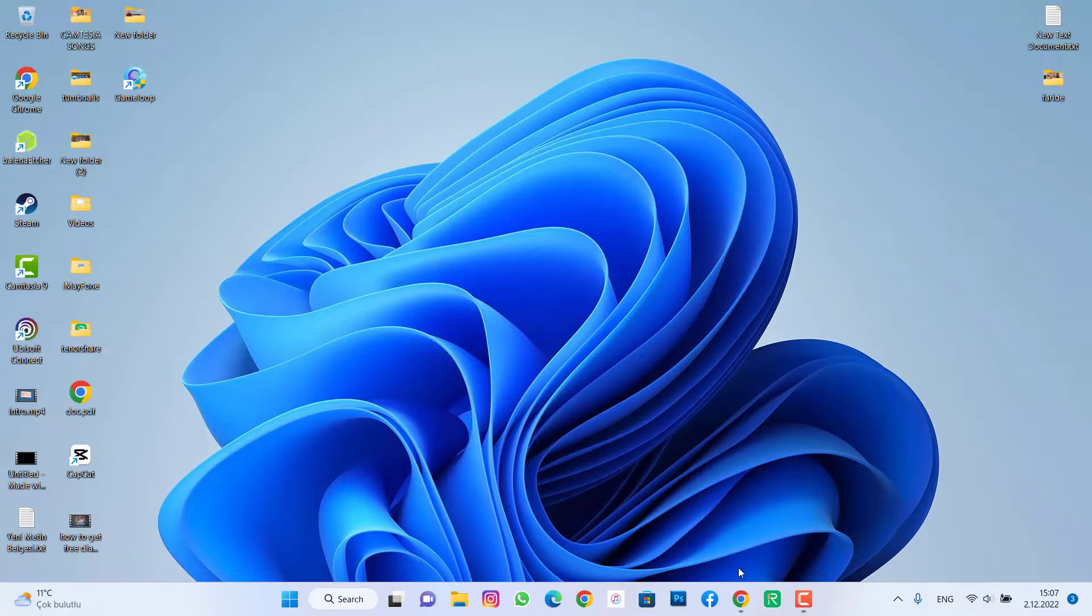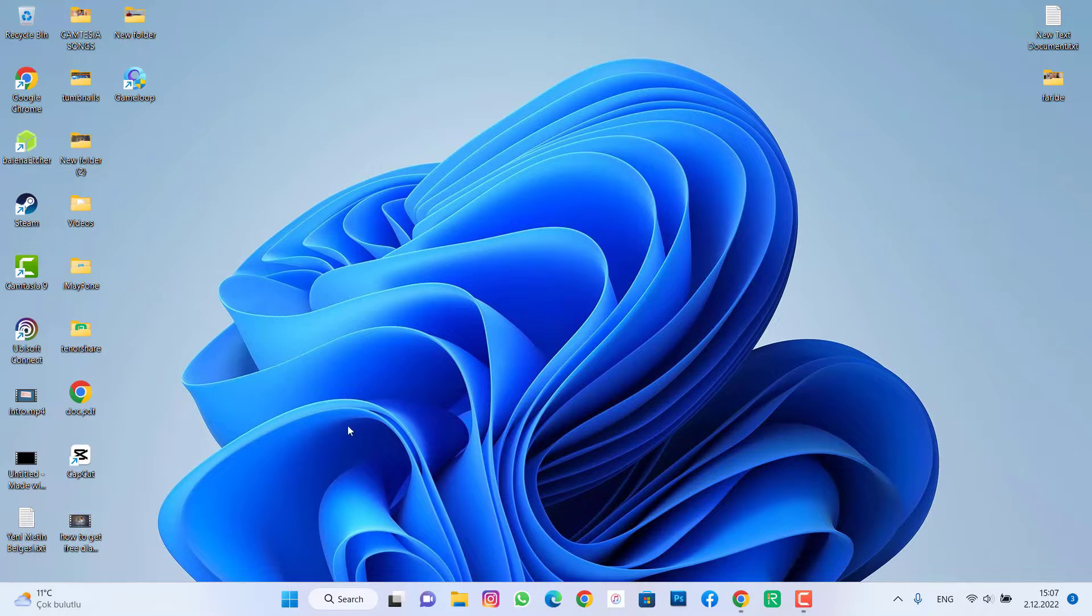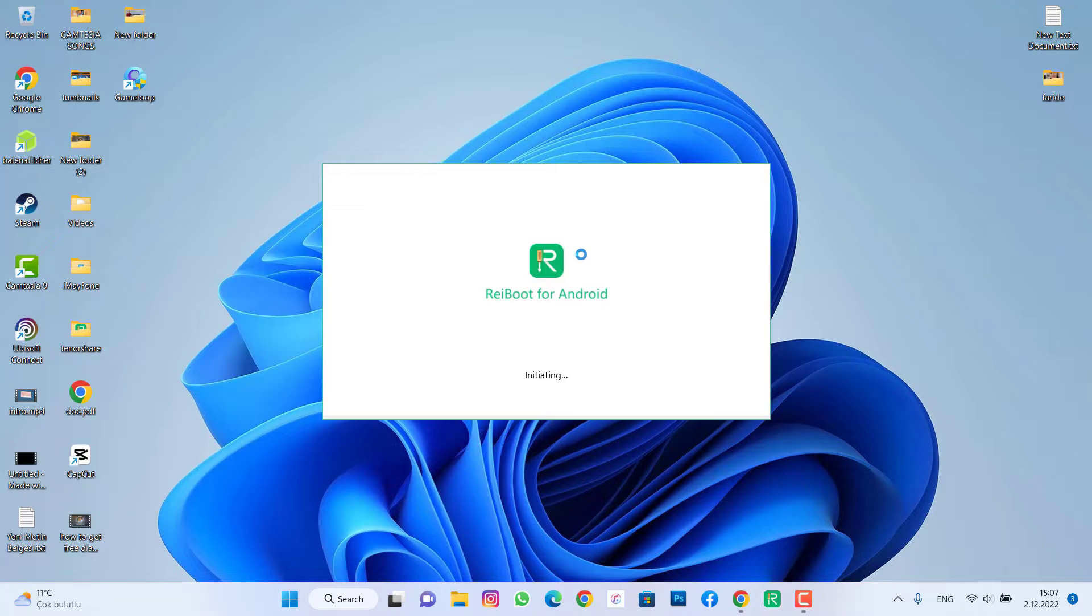You can see I already installed it. I'm going to open that software on my PC and show you the process of how we can hard reset our Android devices with your PC.